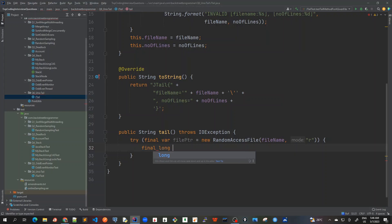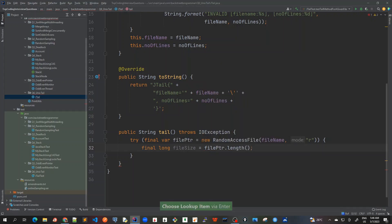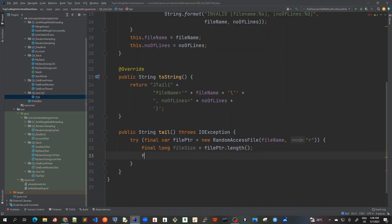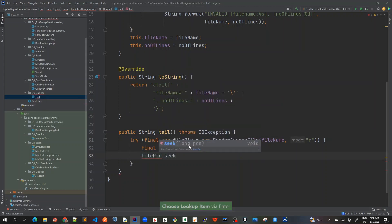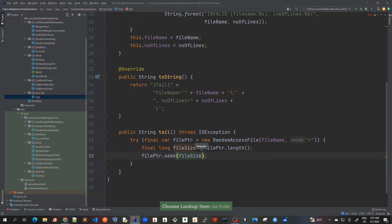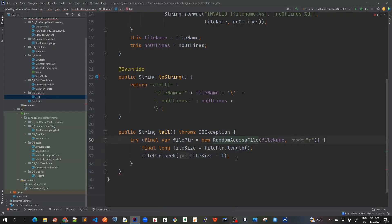First I'll take the whole size of this file because I need to go to the last and look for the tail lines to append. There's a very useful method in RandomAccessFile called length. Once I've got the whole file size, I'll seek to the end using filePointer.seek. Both seek and length are very useful methods available in RandomAccessFile.